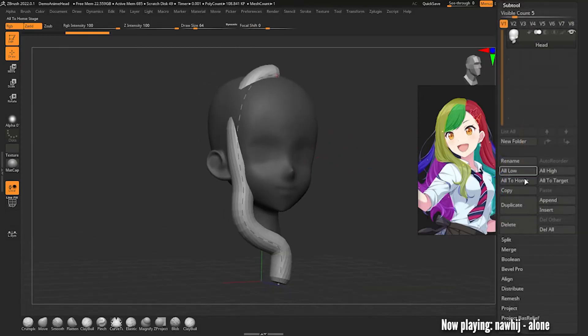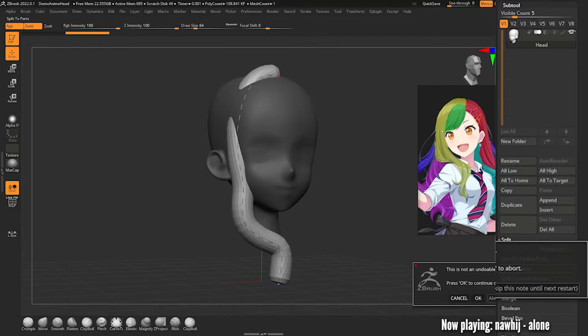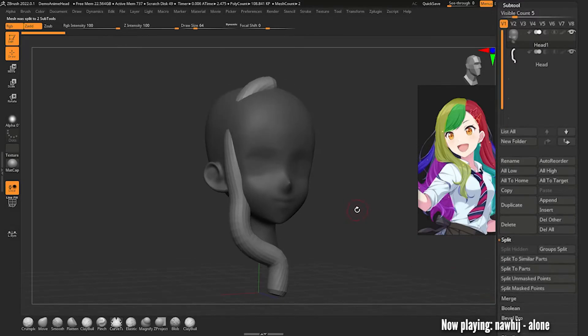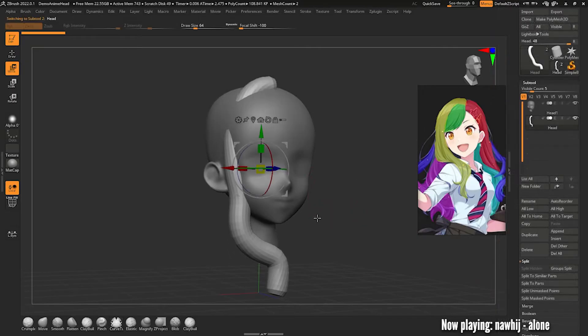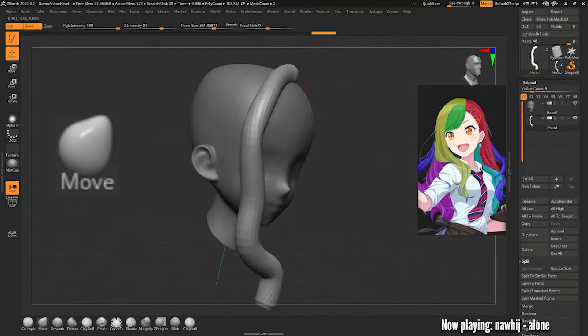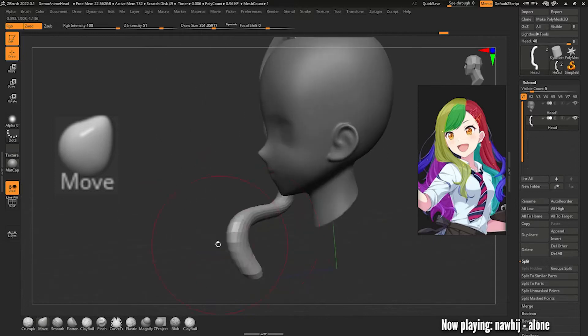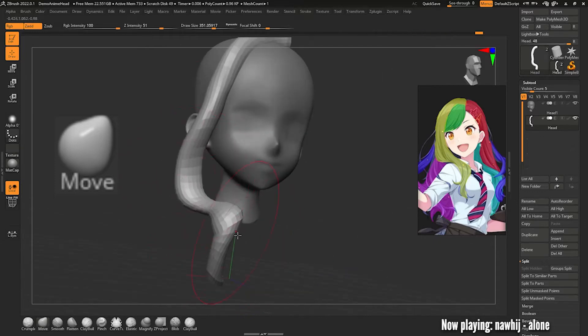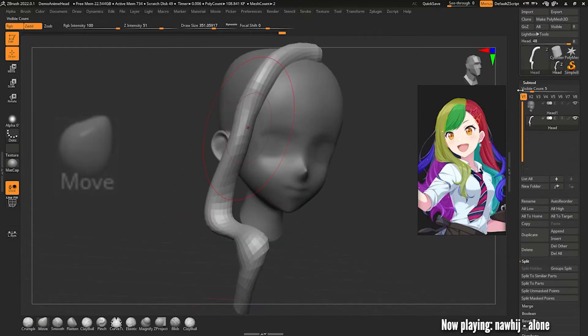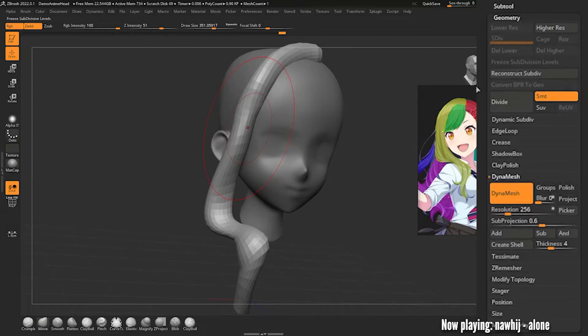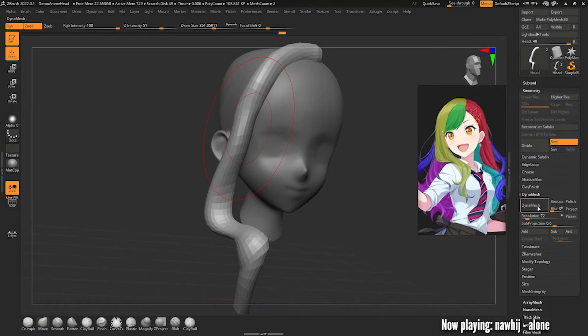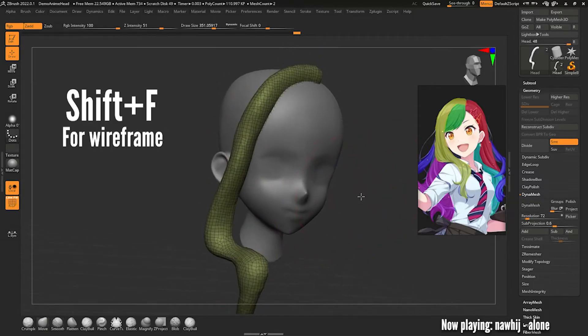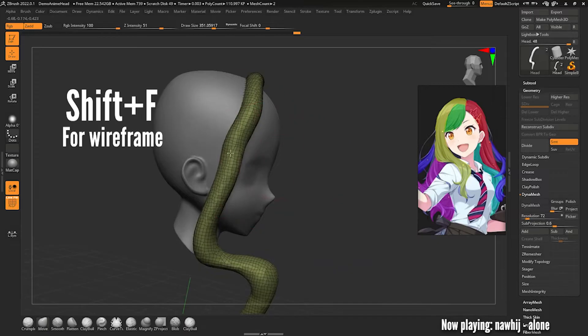You should have this thick tube clipping through your mesh at the end. Next up you got to go to the subtool menu to the left, select the head and go down to the split tab and then hit split to parts. The tube should be a separate subtool now. With the tube selected use the move tool to push it into position on the head. When you're satisfied close the subtool menu and open up geometry. Go down to DynaMesh, set the resolution to roughly 80 and hit the DynaMesh button.